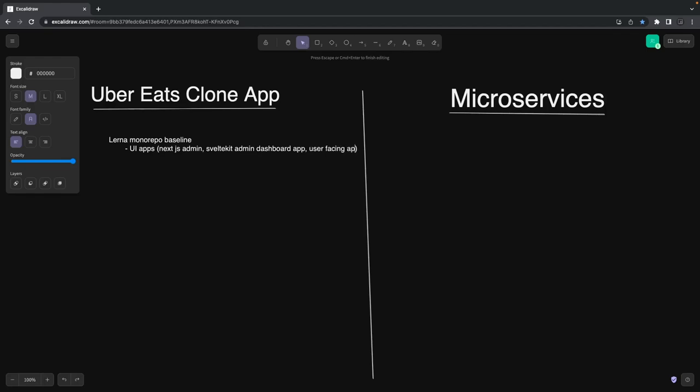If we talk about the Uber Eats clone app, what we've done is built baseline services—we created auth service, gateway service, and also started talking about the front-end applications: client-side rendered and server-side rendered apps. In that context, we've also covered content talking about SvelteKit end-to-end and Next.js.